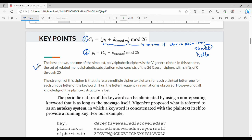The second key point: the Vigenère Cipher is stronger than the mono-alphabetic cipher. We can use letter frequency information, and the same letter can be encrypted differently. The entire plain text structure is lost, making cryptanalysis harder. However, if you use one keyword, it is vulnerable to keyword leakage due to the periodic nature of the keyword.